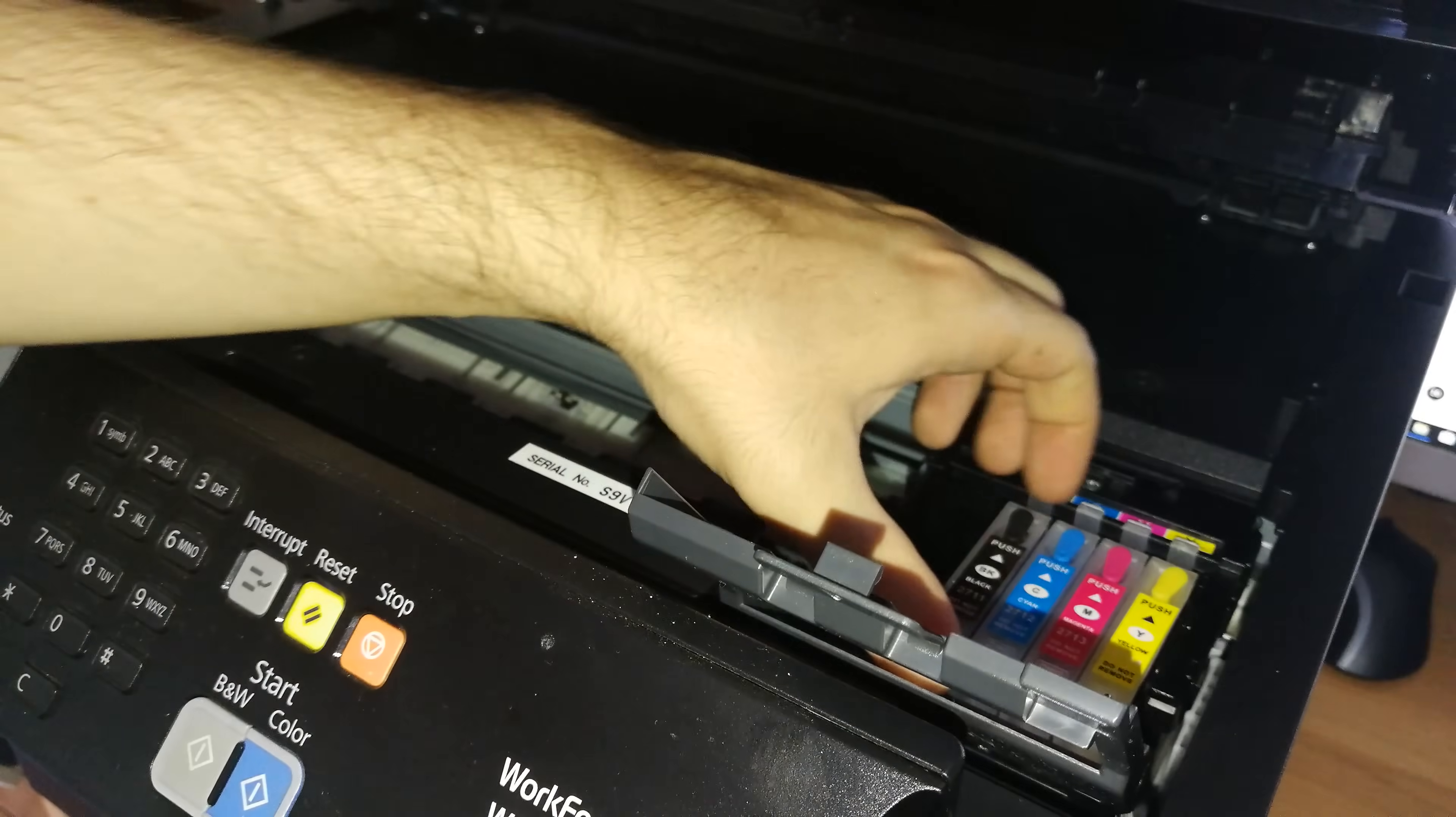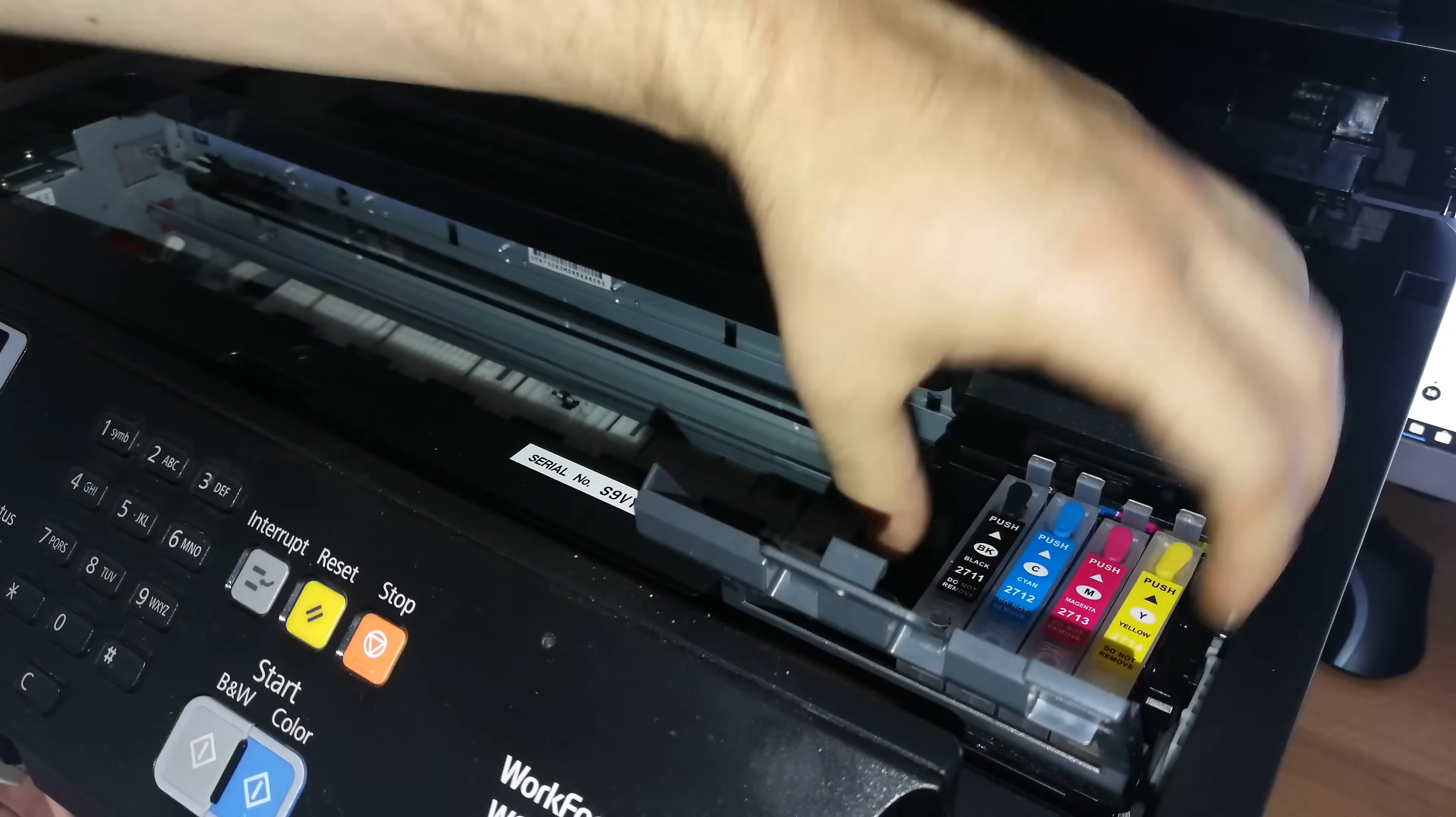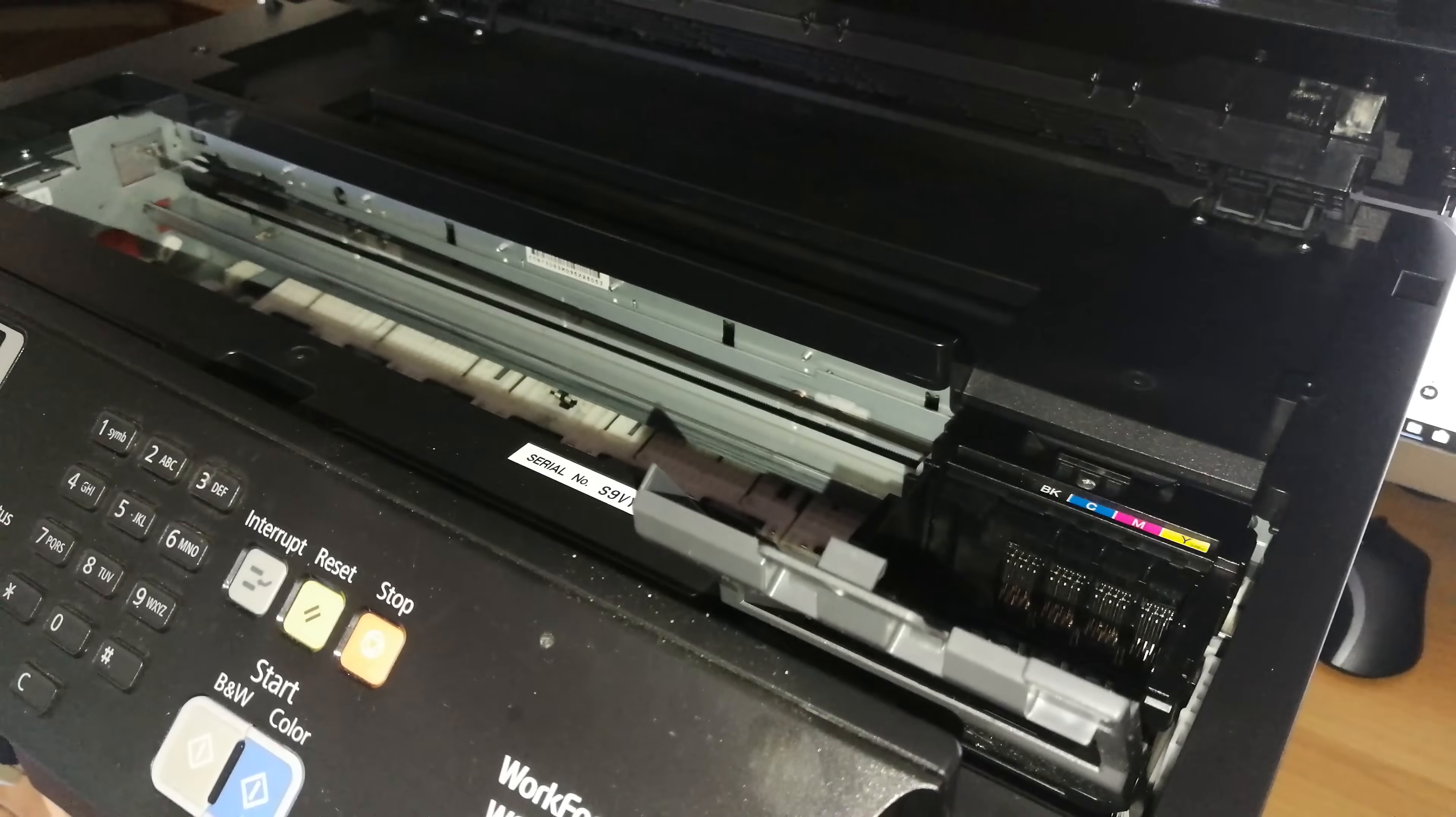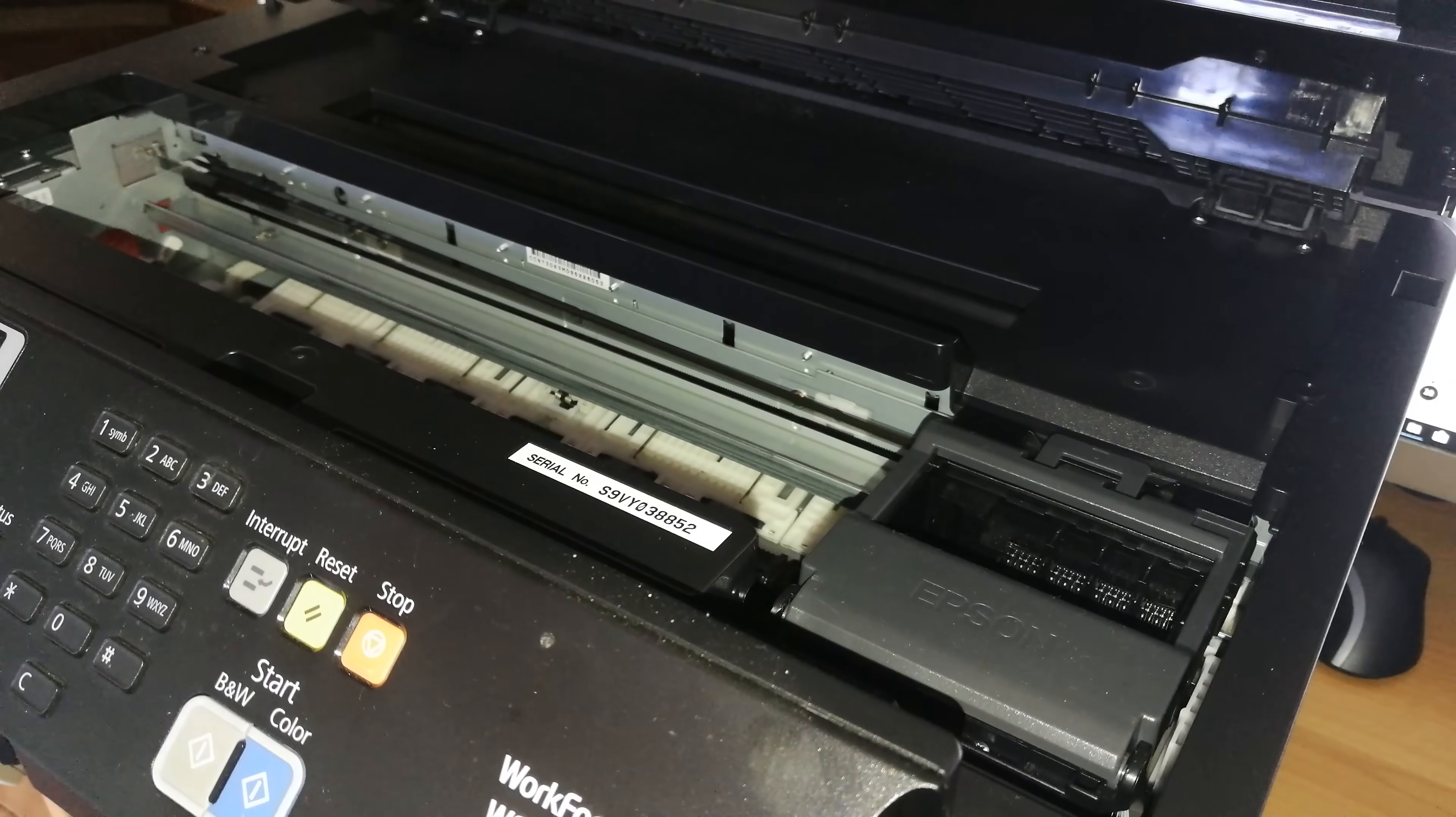Now I need to remove all my refillable cartridges. As you can see I have refillables inside this printer. This printer is for a customer, it's not mine, but I'm going to perform the print head replacement because it's faulty and it's not under warranty anymore.